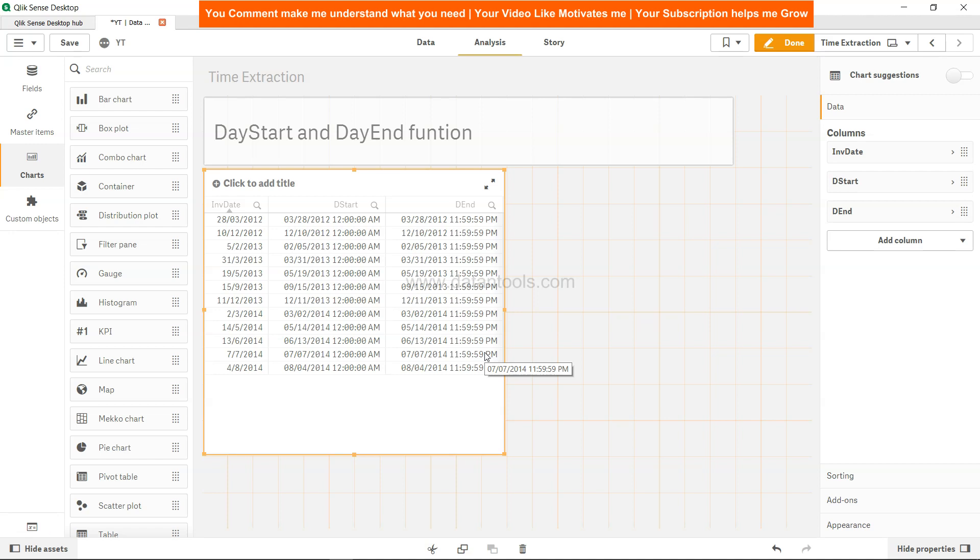In those scenarios, this can really work in an amazing way. You can dynamically generate like this with the help of these functions, the DayStart and DayEnd, and then get it calculated for you.